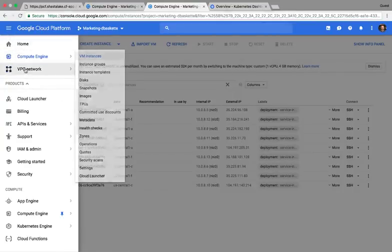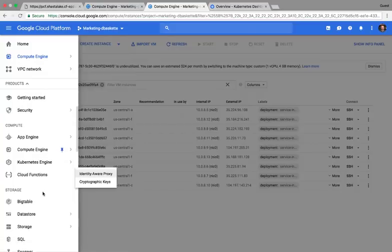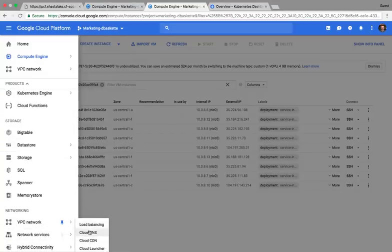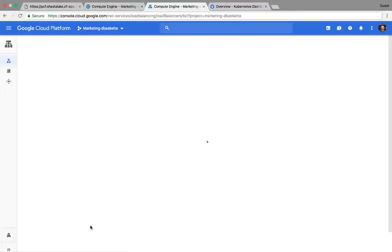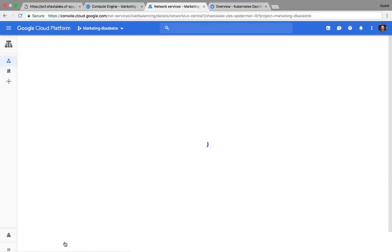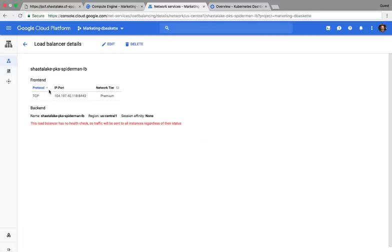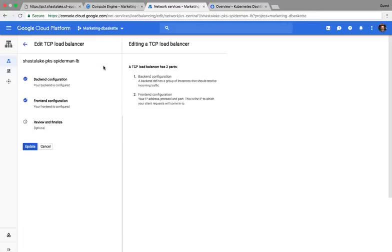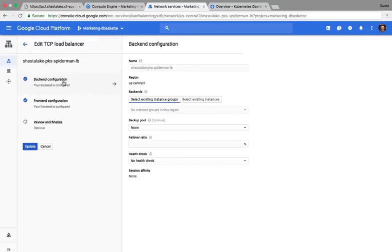Now we can go to the load balancer configuration. And we should have a load balancer pre-configured with the IP address that we passed the PKS command line. We'll just need to fill in the back end configuration, which are the hosts that are running etcd.